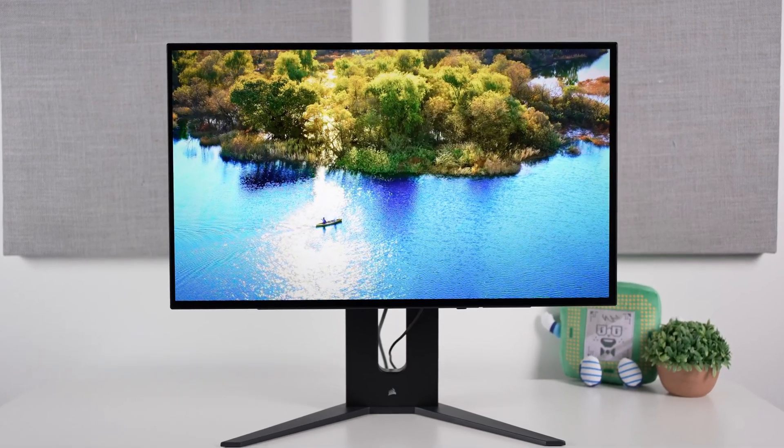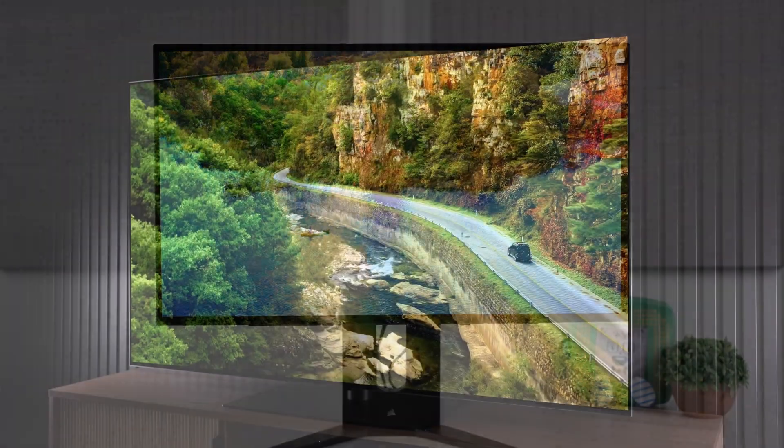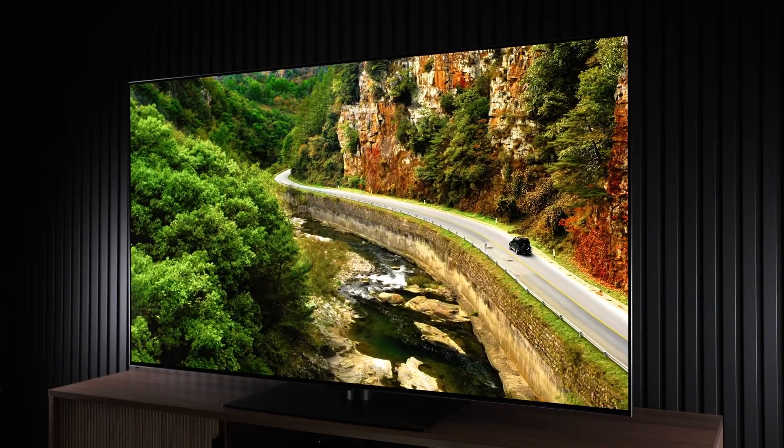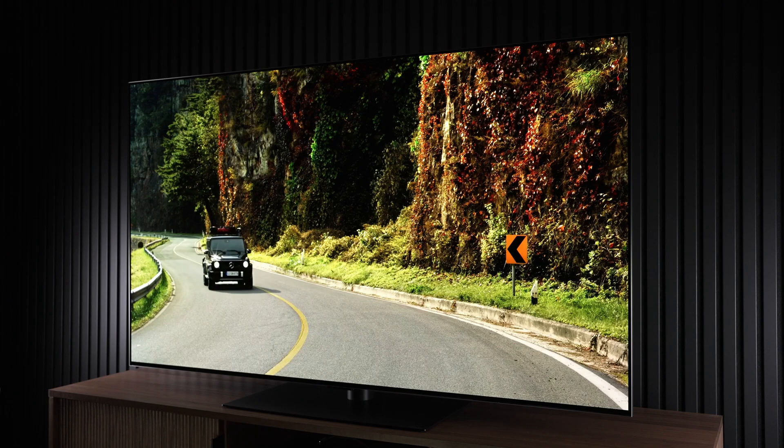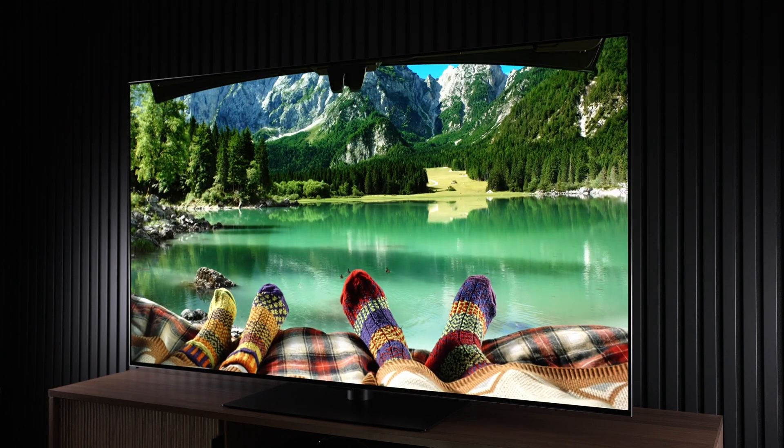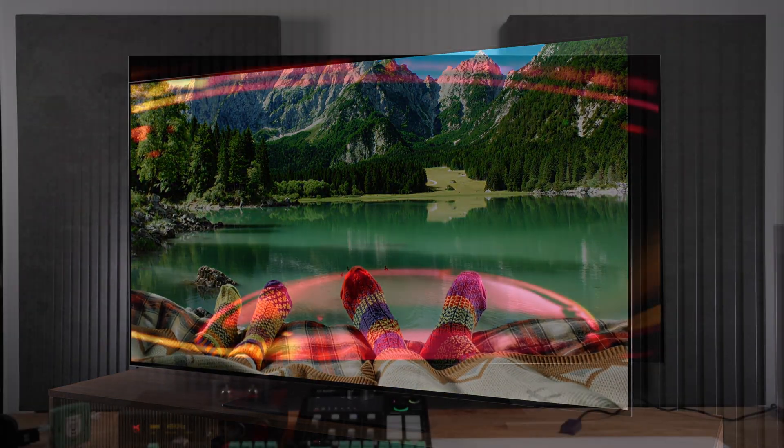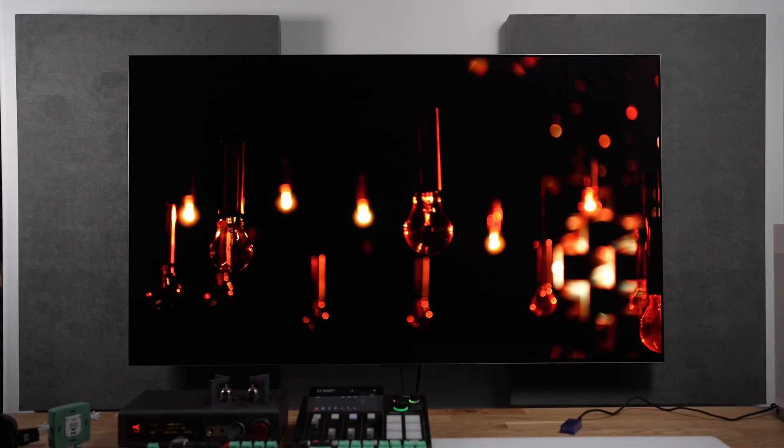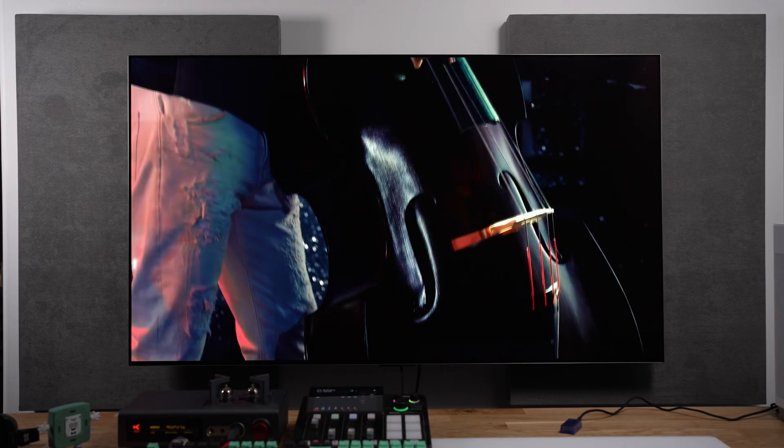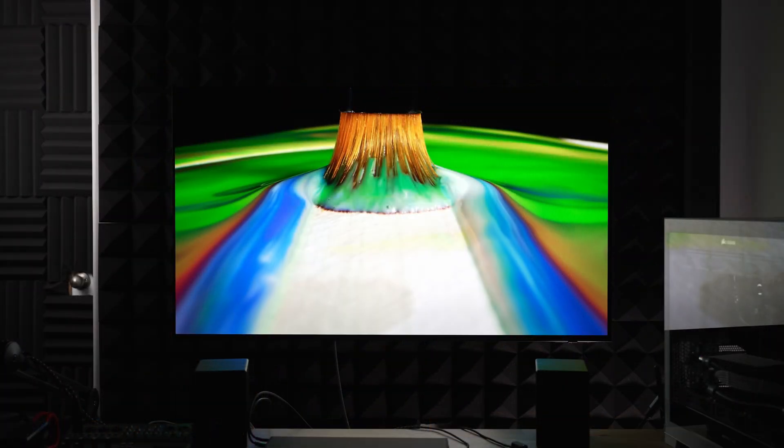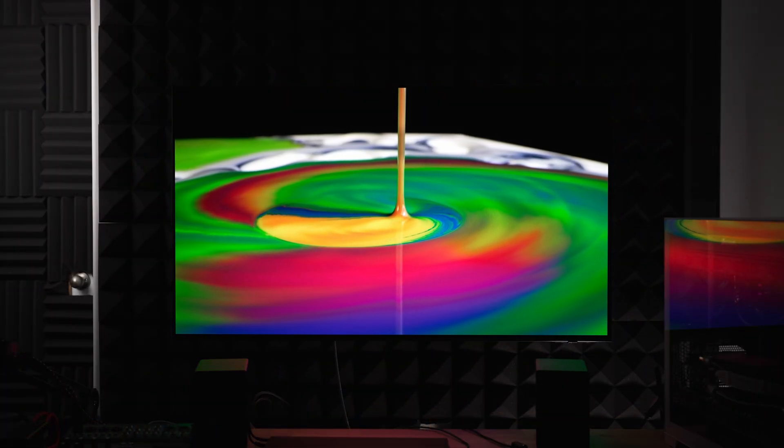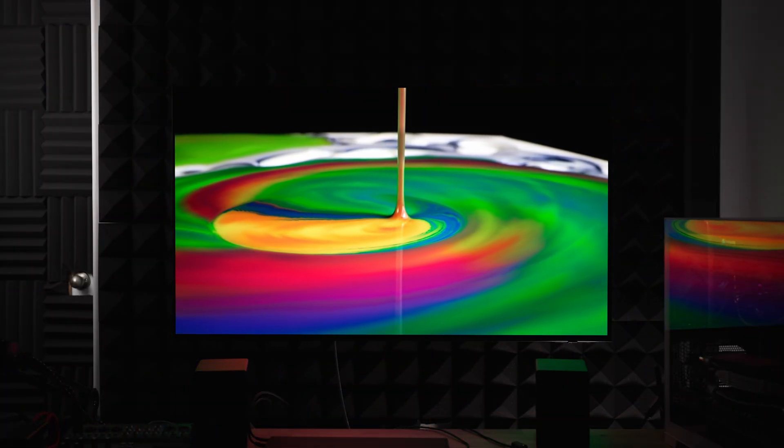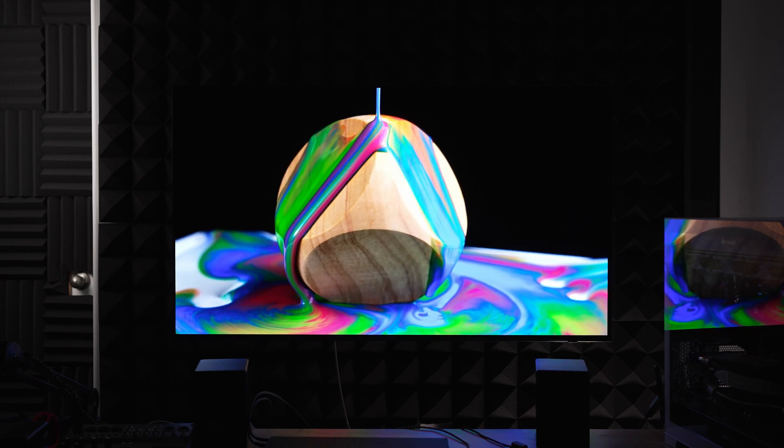I've reviewed a lot of OLED monitors and TVs, and I've come to the conclusion that OLED is the best technology on the market today. But whether it's WOLED or Quantum OLED, they do have a big problem when it comes to shadow detail.